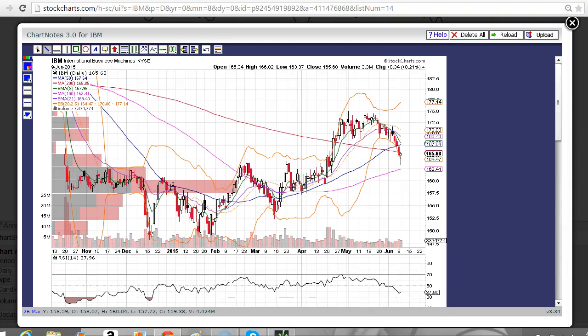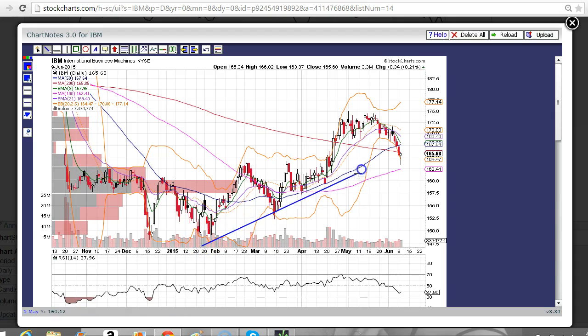Good evening traders. This is Taylor, aka The Trading Analyst, and we're going to look at the International Business Machines chart — the IBM chart. I'm just going to annotate this in front of you so you can get a little peek inside my methodology. There's a lot more to it, but this is what we can do for you right here.